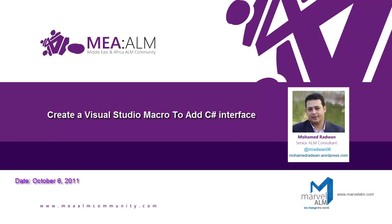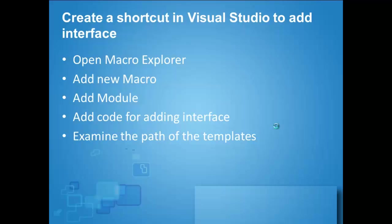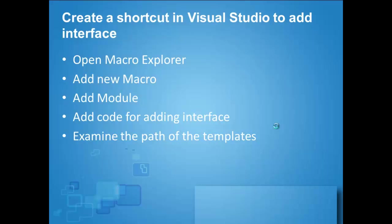This is an old video, part of publishing my old videos on our new community. I will introduce a small tip for how to create a new macro to add shortcuts for adding interfaces to your projects.